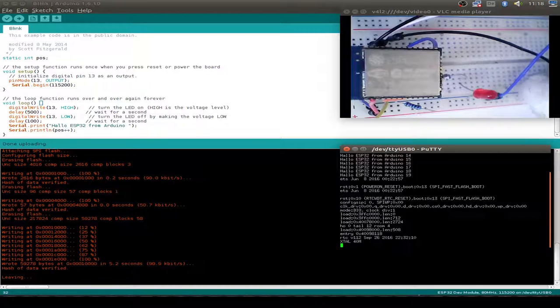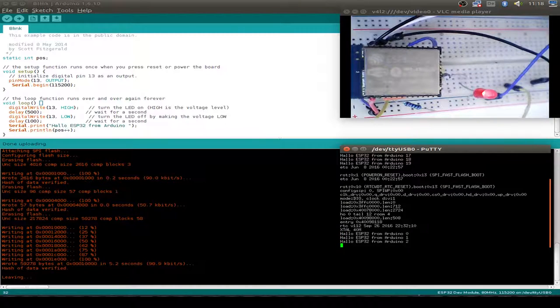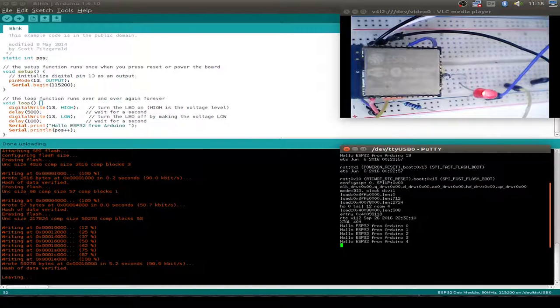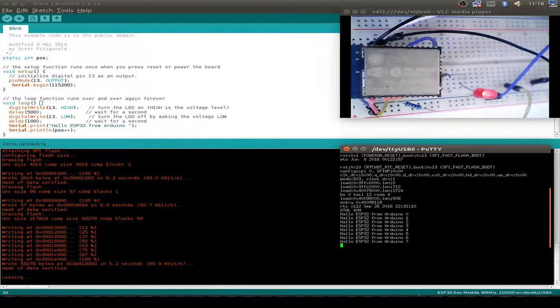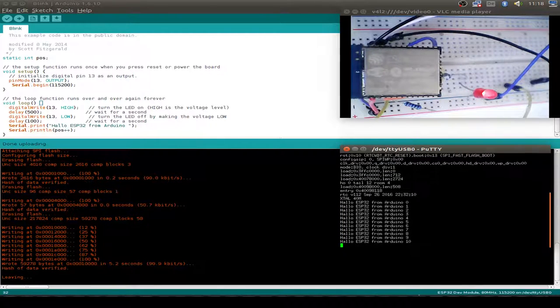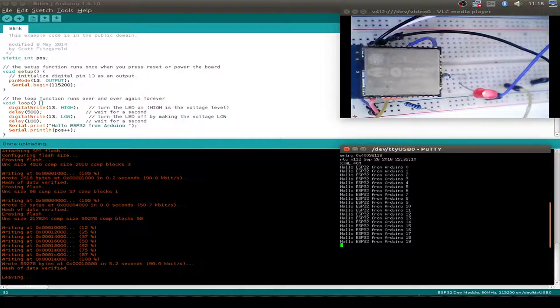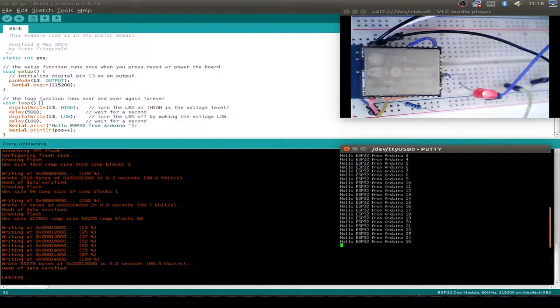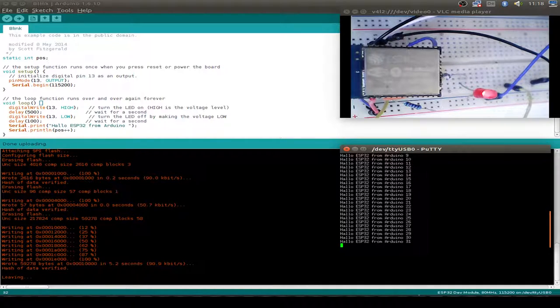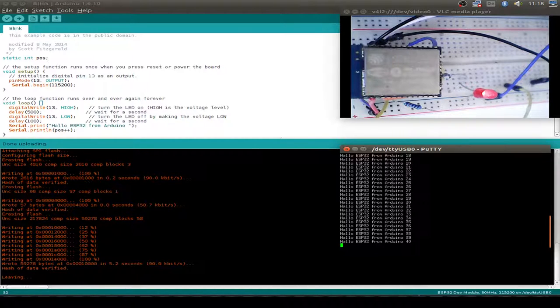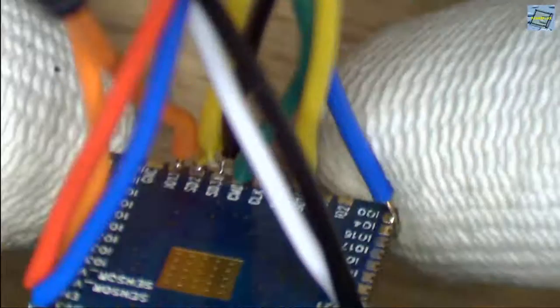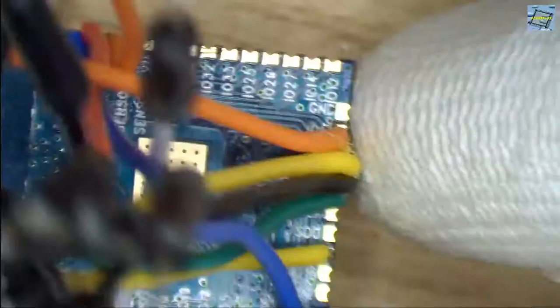Now we can do a reset again, so our position starts at zero. I think that's enough to begin with the ESP32. Thanks for watching today. I hope you enjoyed the video and you learned something. Bye bye.